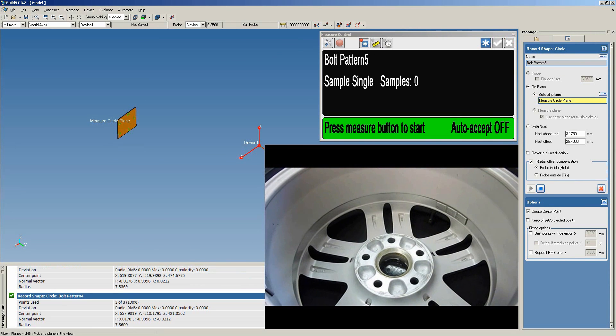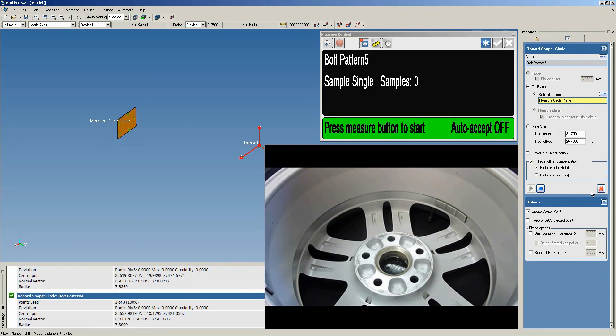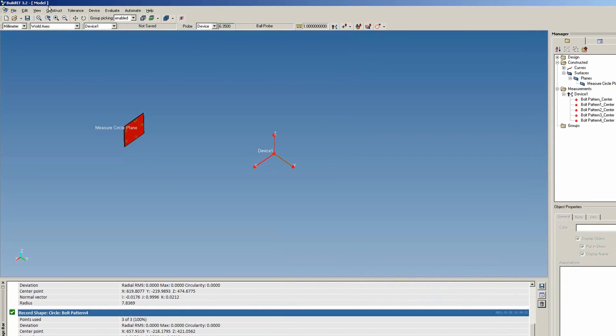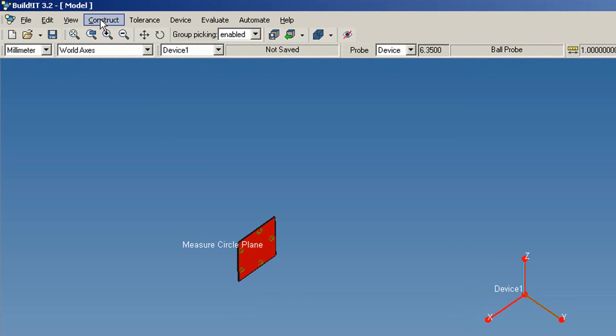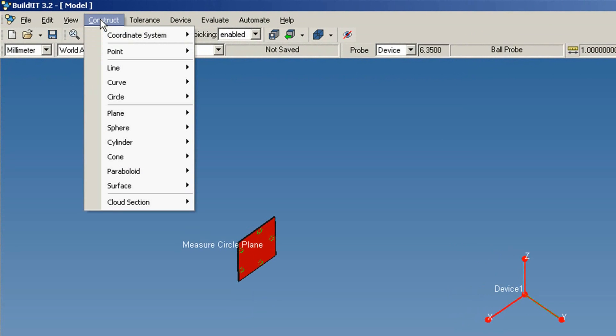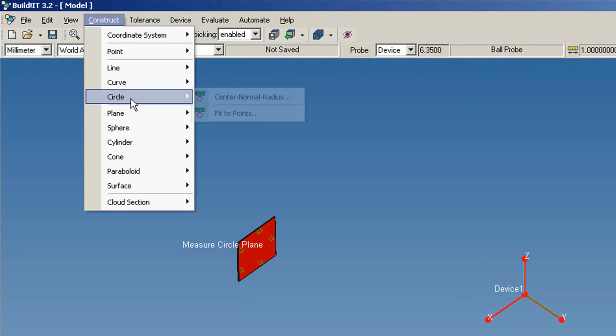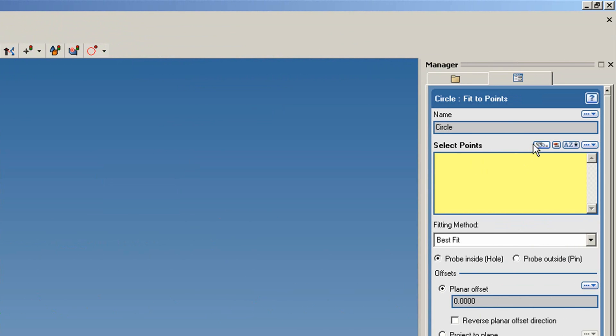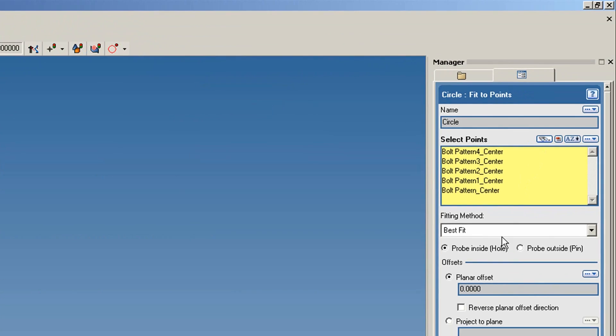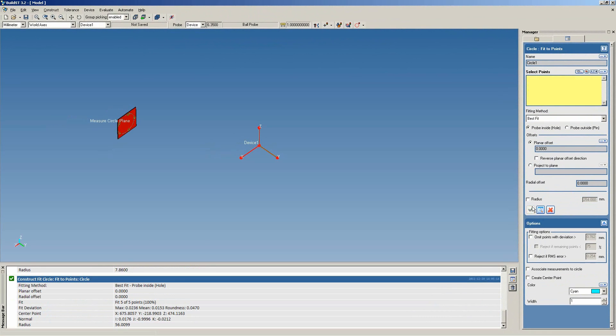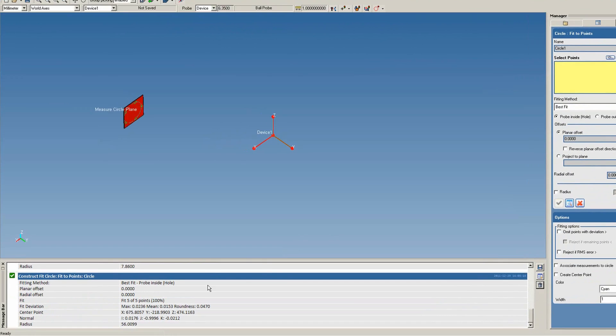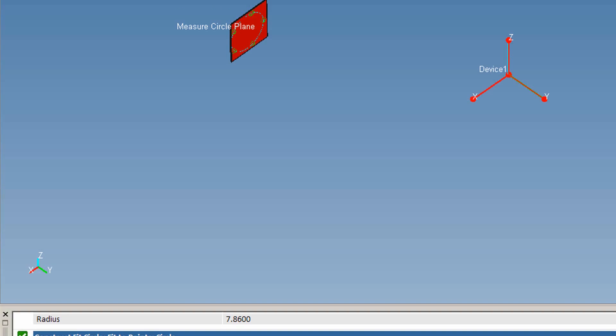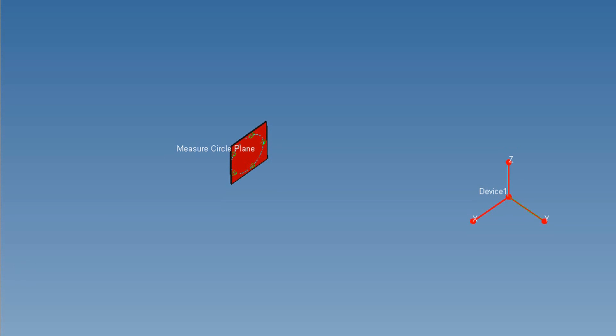With all 5 circles on a plane, we can construct the bolt circle. Under Construct, click Circle Fit to Points. Select all points. In the message bar, the radius is given 56 millimeters. That gives a diameter of 112 millimeters.